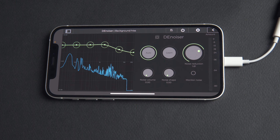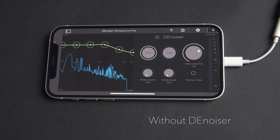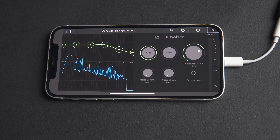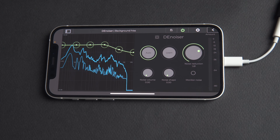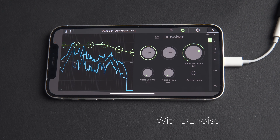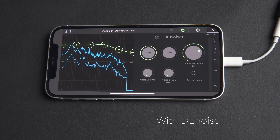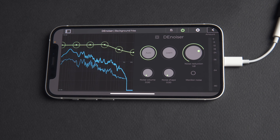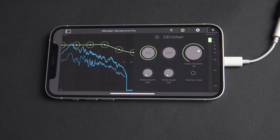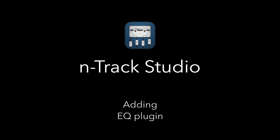For comparison, here's the device vocal recording before Denoiser is applied. [Before sample plays.] And after applying Denoiser. [After sample plays.] You can hear the reduction in background noise.